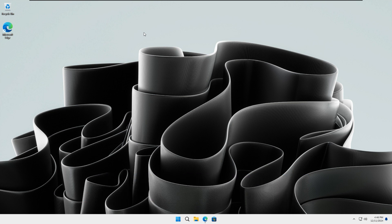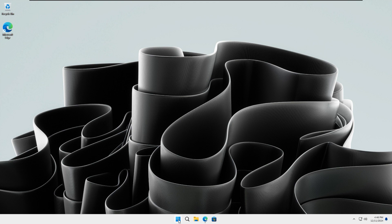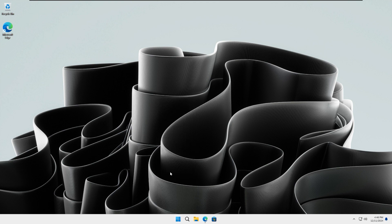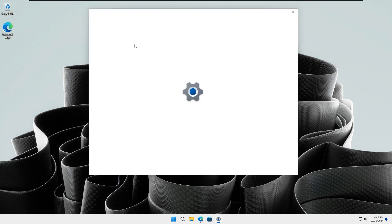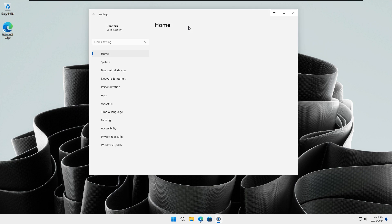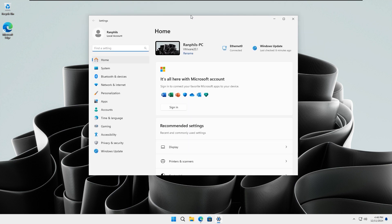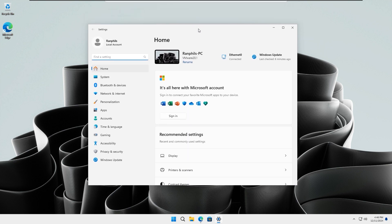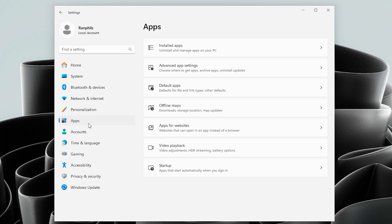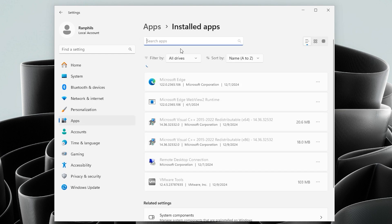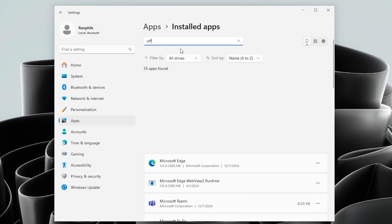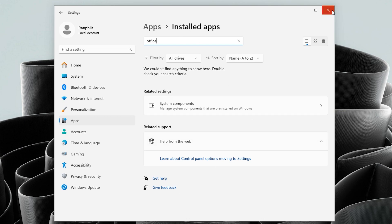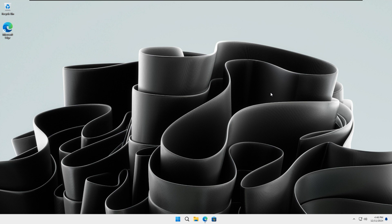So without wasting time, let's get started. Before we begin, it is important to remove any older versions of Office installed on your device. To do this, click on the Windows icon and select Settings, then navigate to the Apps section. Click on Installed Apps, search for Office, and uninstall it. As you can see, I don't have any Office applications here. Once you have uninstalled Office, make sure to restart your PC.